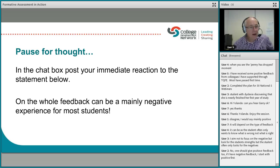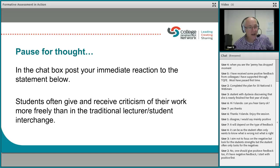Just one more pause for thought — again modelling the statement card exercise. Take a moment to think about the statement: 'Students often give and receive criticism of their work more freely than in the traditional lecturer or teacher–student interchange.' What's your immediate reaction?